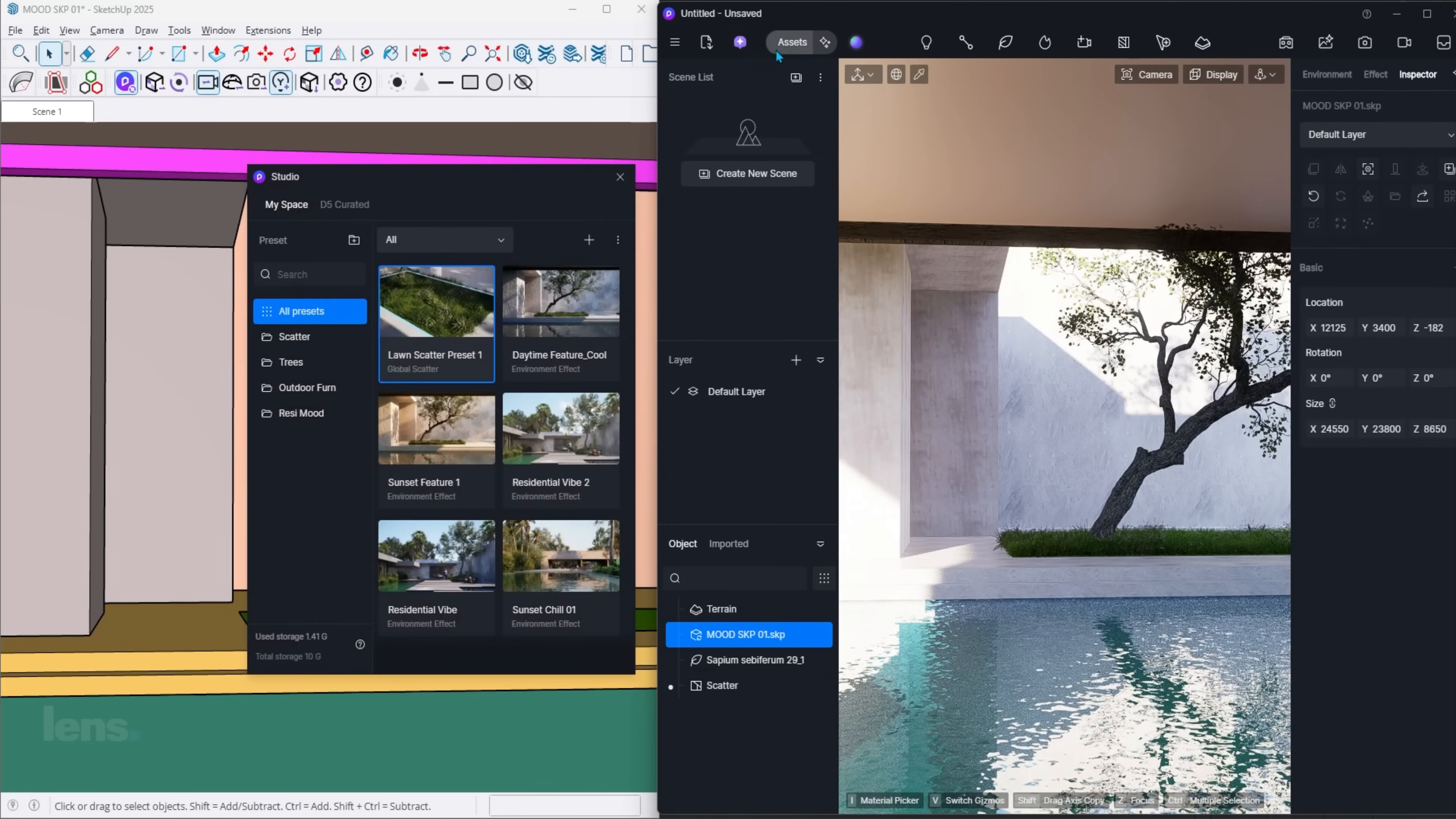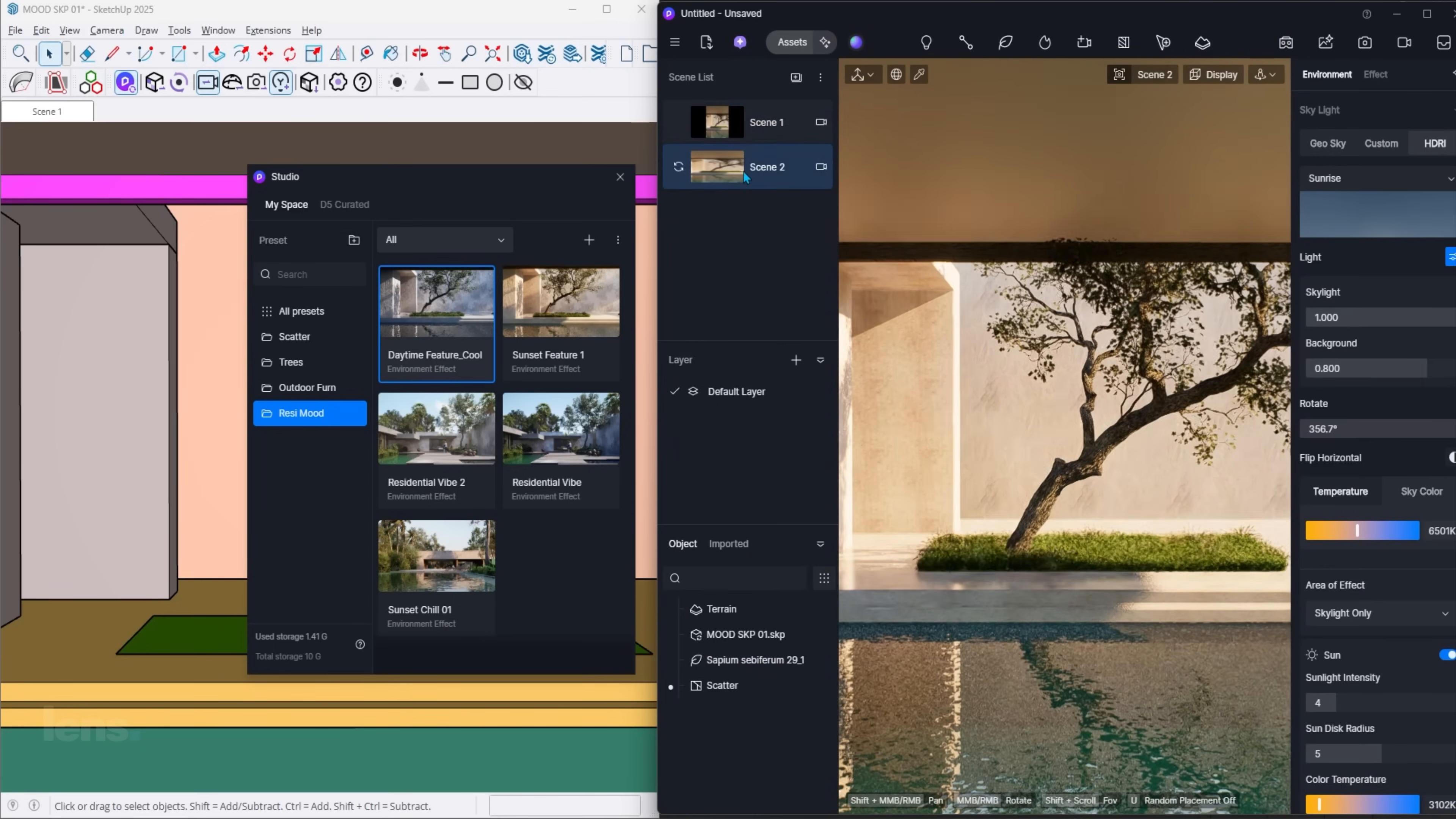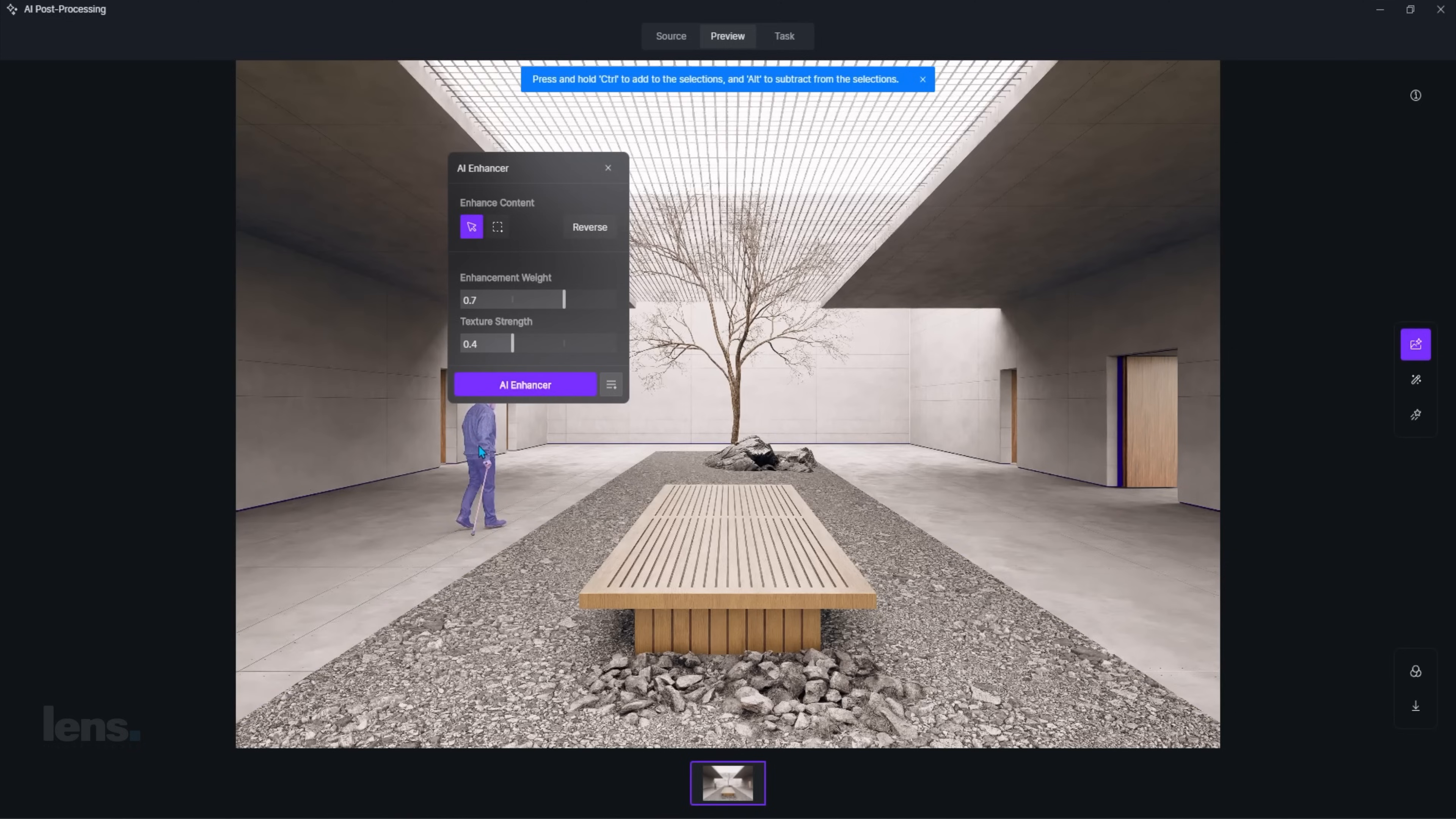D5 isn't just another renderer. It's my go-to whenever I need fast and high-quality visuals without the heavy setup. And the best part? It's constantly evolving. Every update adds new features that keep it powerful, competitive, and budget-friendly. On top of everything else, you can actually do most of your post-processing directly inside D5 Render.